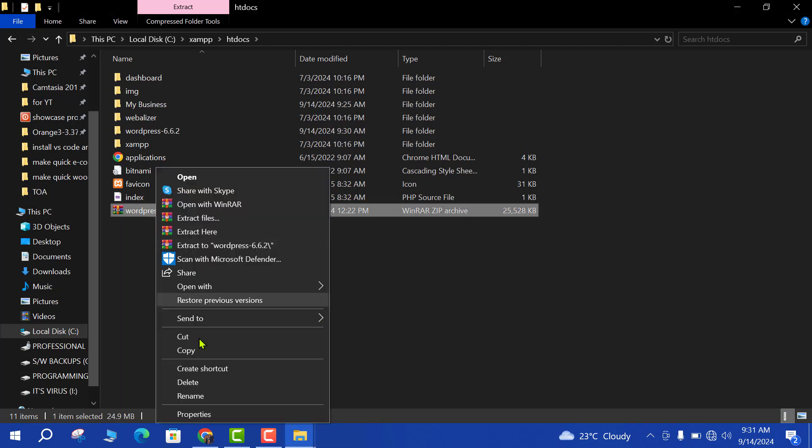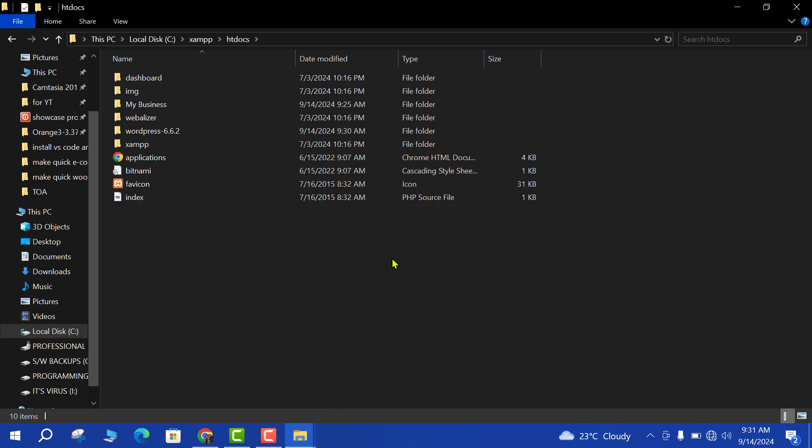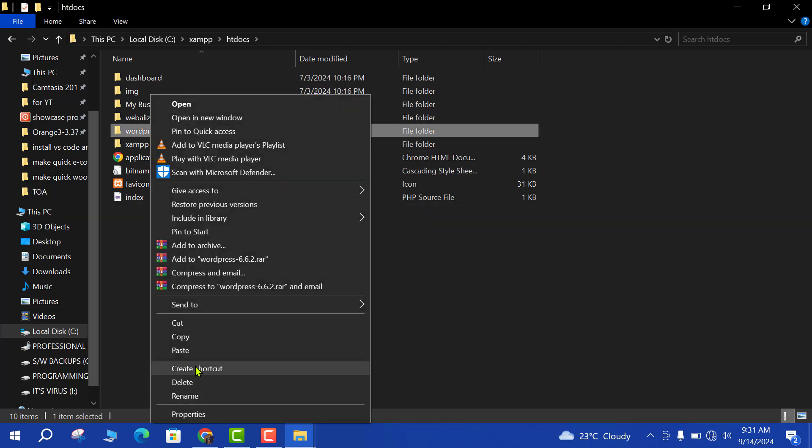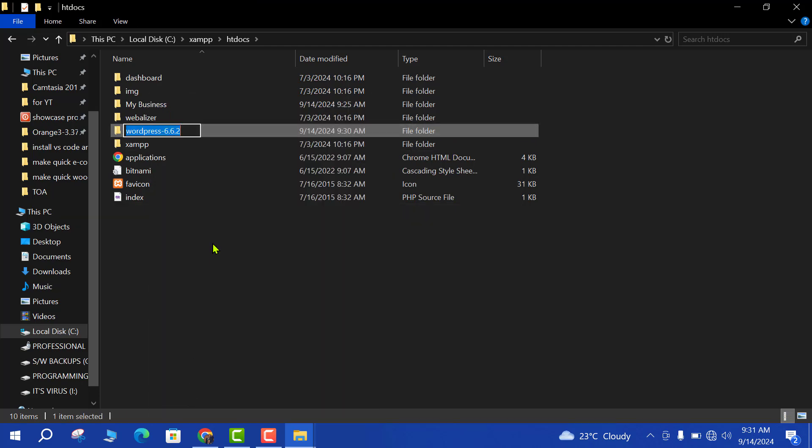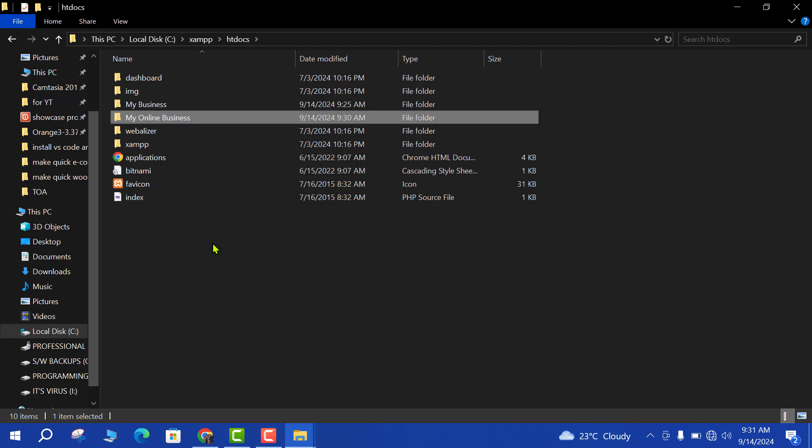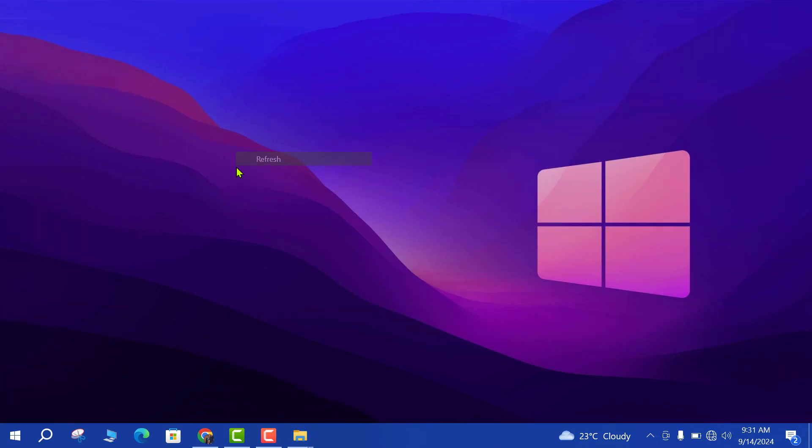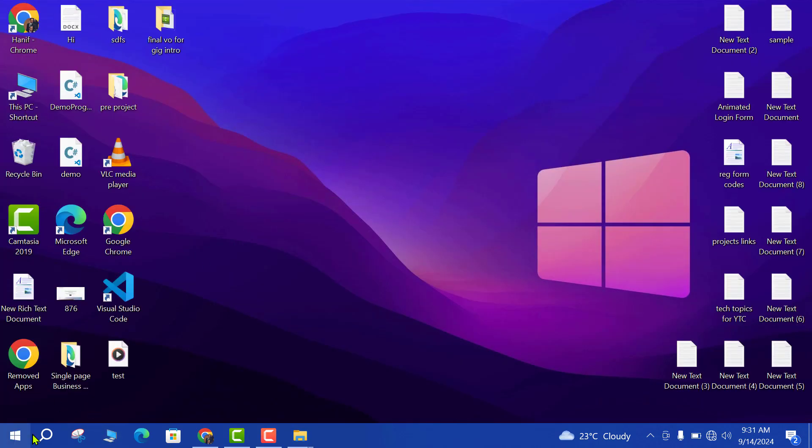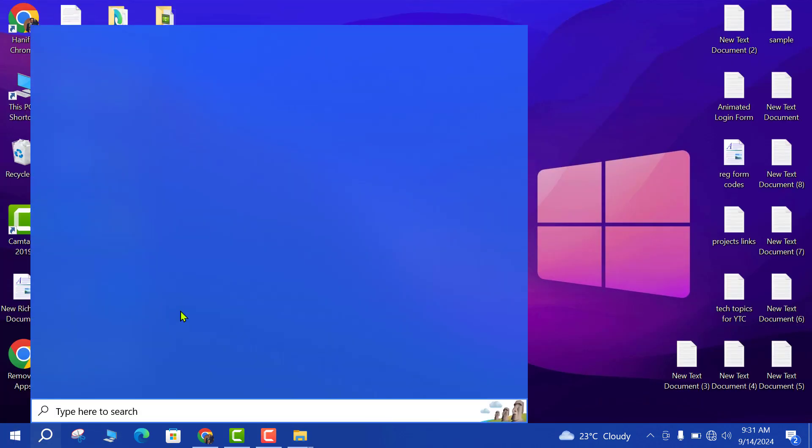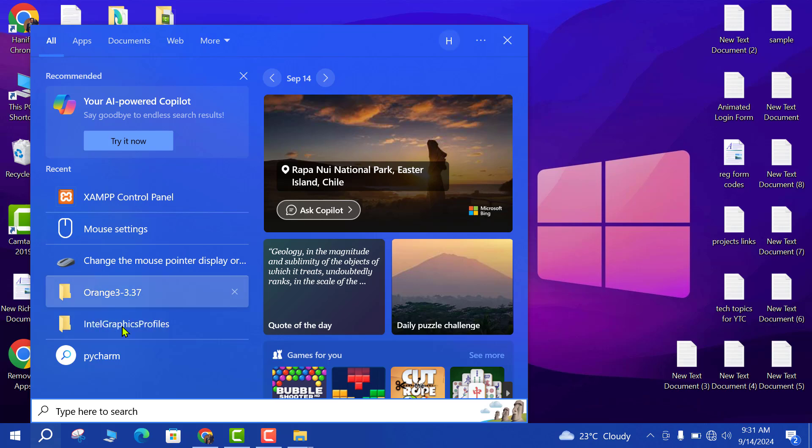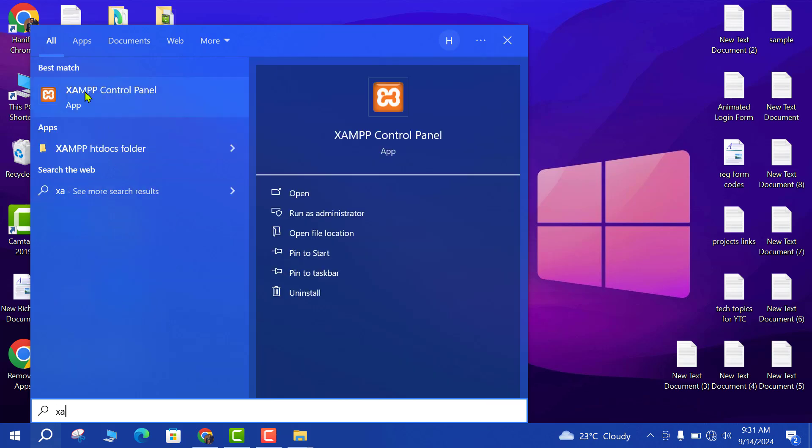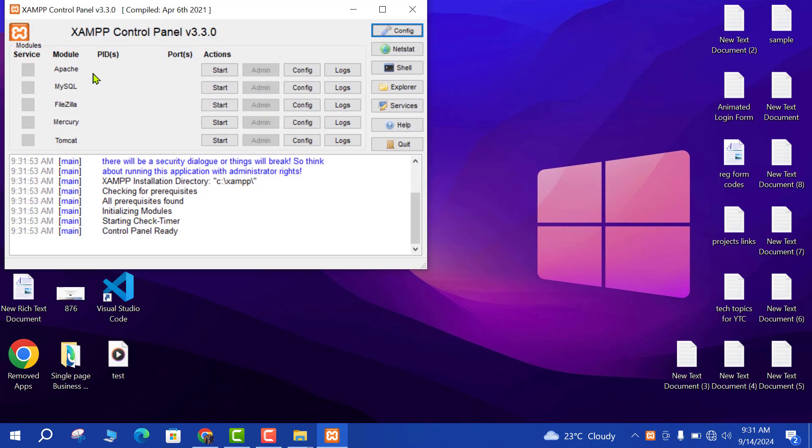Delete zip file and rename extracted file to your project name. So I am giving my project name 'my online business'. You can put any name to your project folder. Close this folder and now open XAMPP.